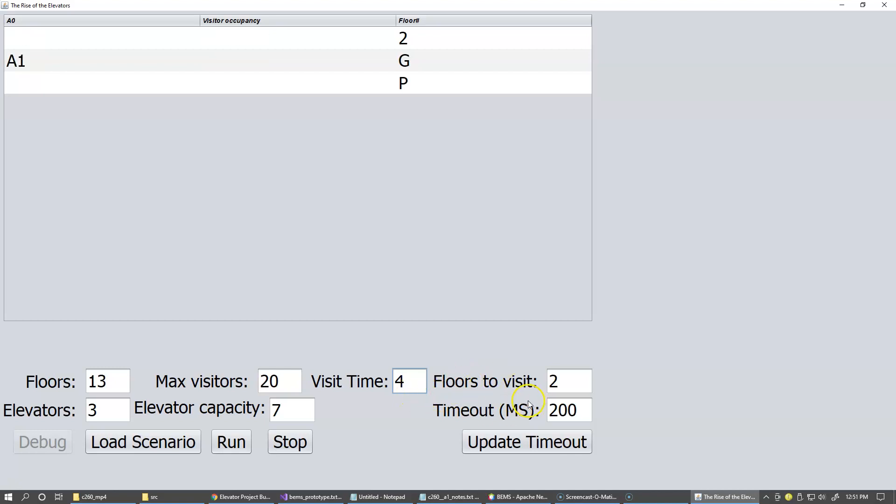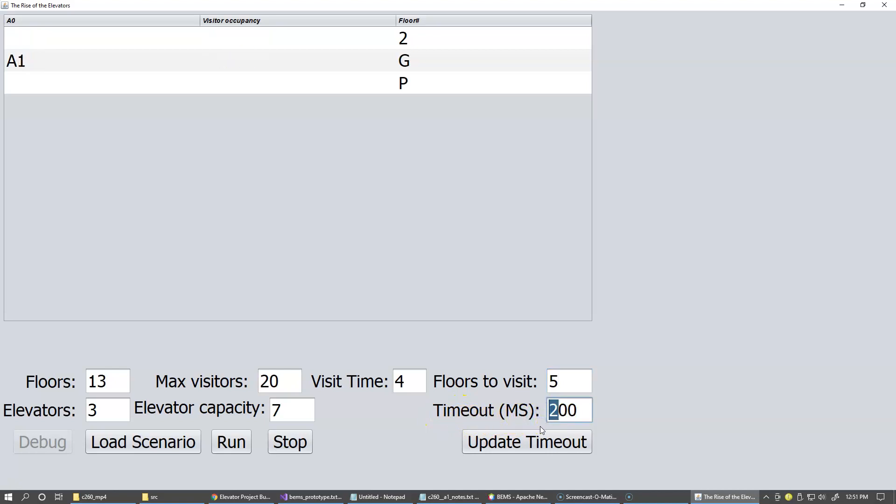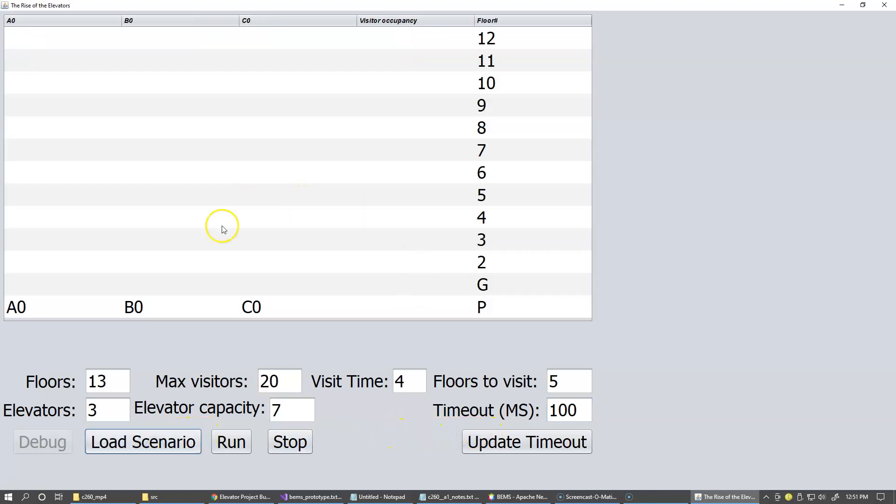Floors to visit, I don't know, five floors to visit doesn't matter. So let's just drop this timeout to smaller to run it a little bit faster. So I'm just going to reload this scenario. You see how it gets all repopulated with these new configuration parameters.